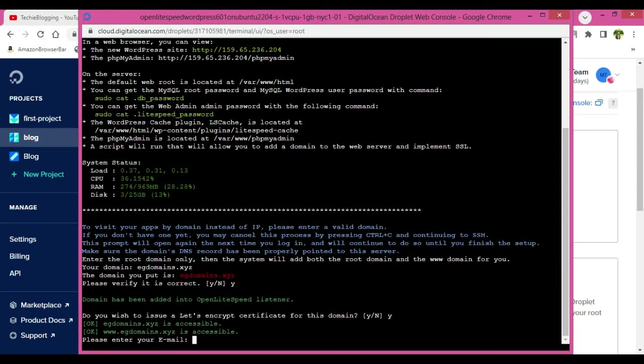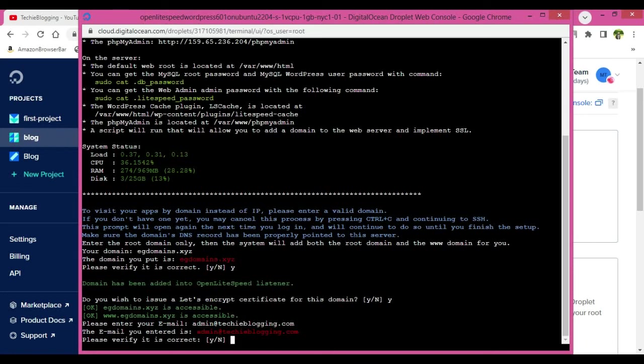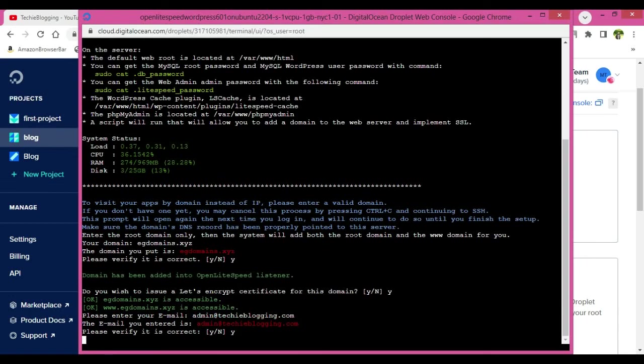Do you wish to issue a Let's Encrypt certificate? Yes, we want, because this will make sure that we have SSL or HTTPS protocol to our website. Now please enter your email address. So make sure you provide a valid email address because if you are providing an invalid email address, then the setup will not be completed. Verify if it is correct. Yes, it is correct.